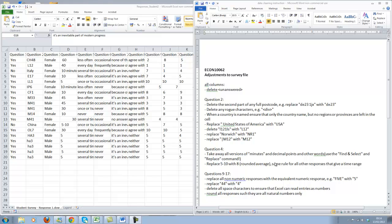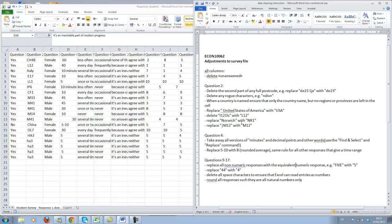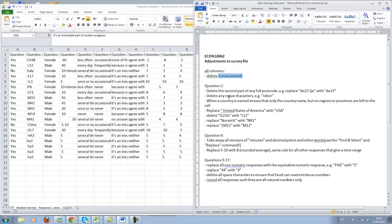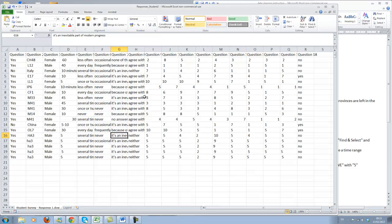We will see that as well. I have a file available to you in Blackboard with the tasks that have to be done. For instance, in all columns there are some fields which are labeled as unanswered, and we just want to have these fields as empty. So an easy way to do that is the following.